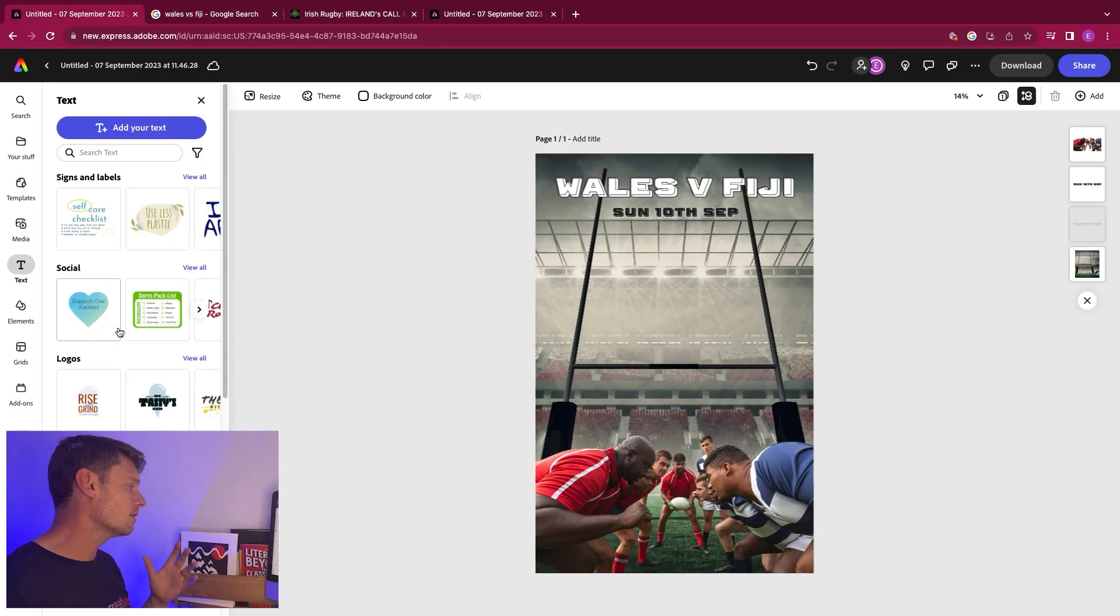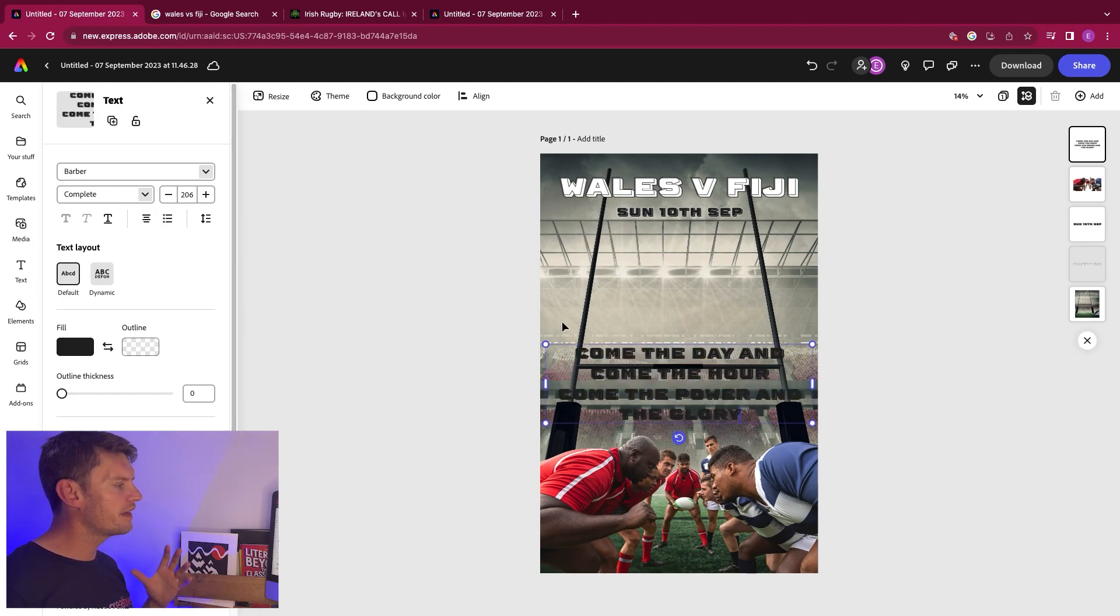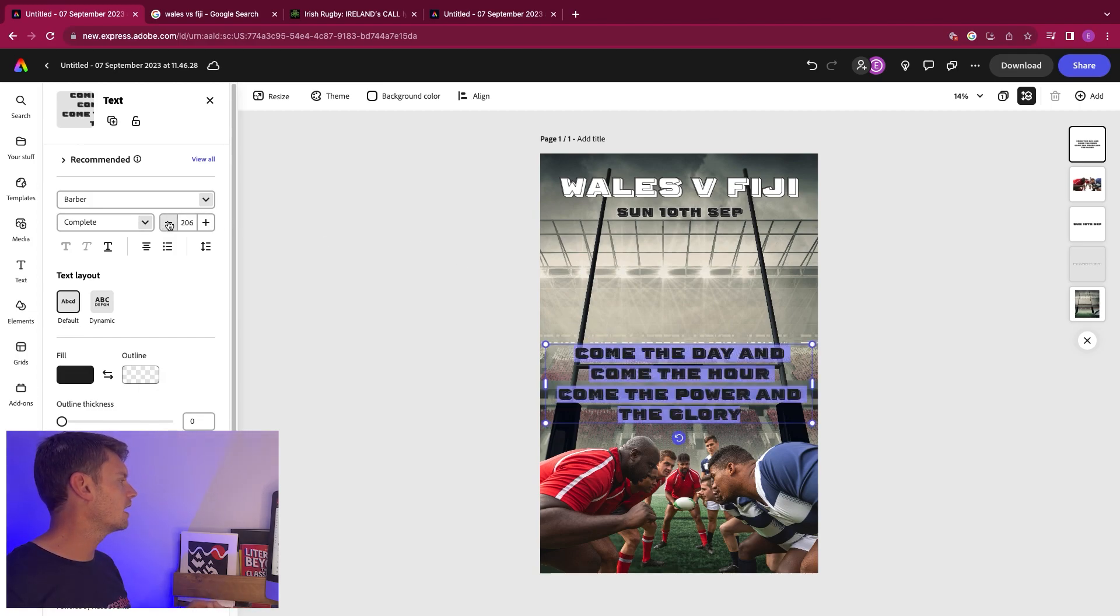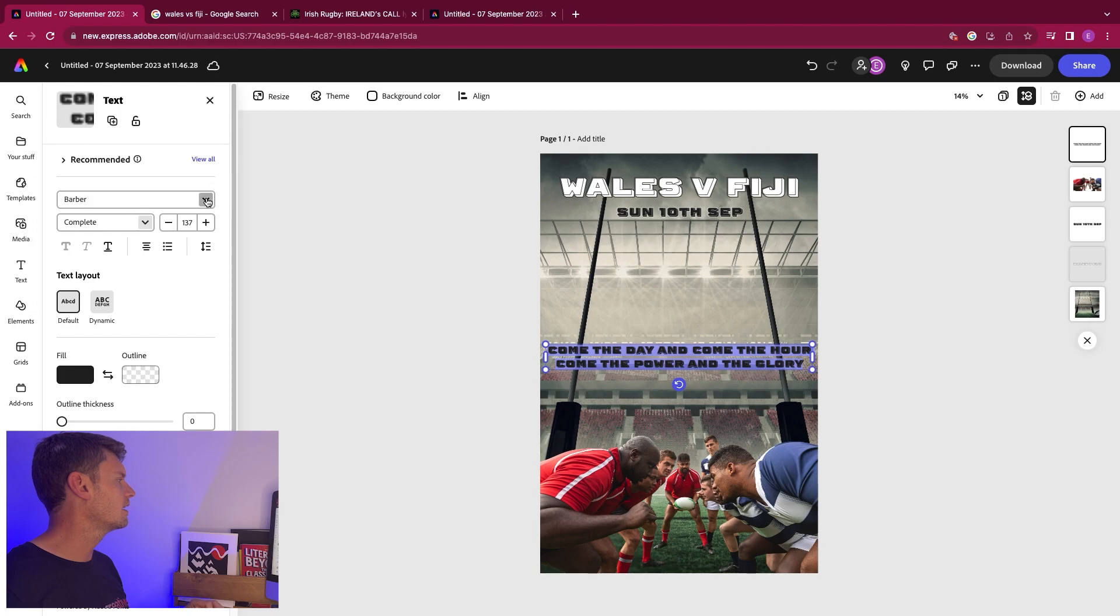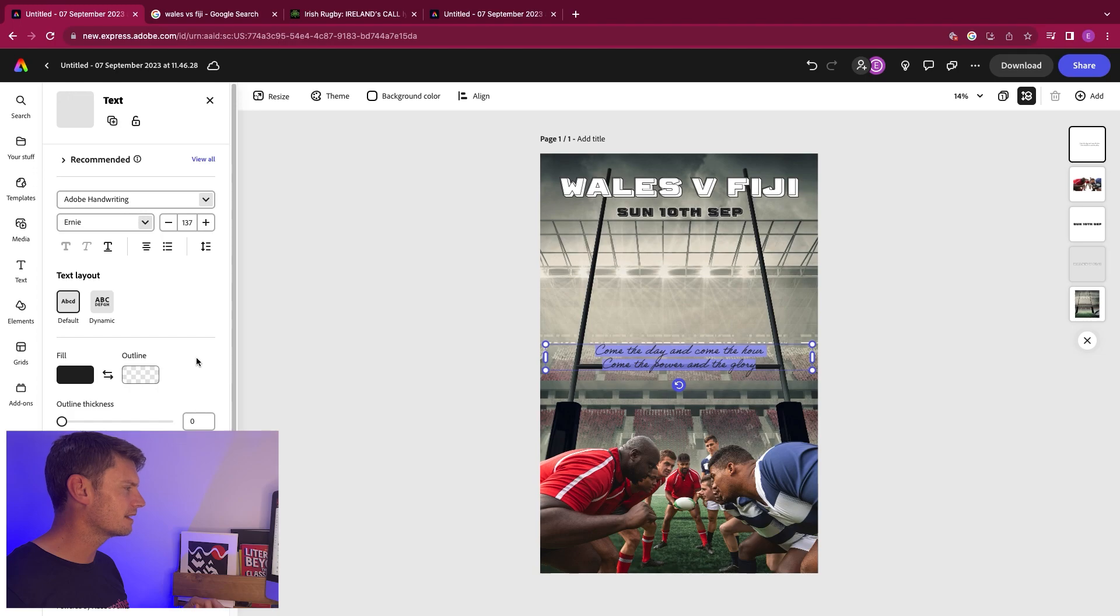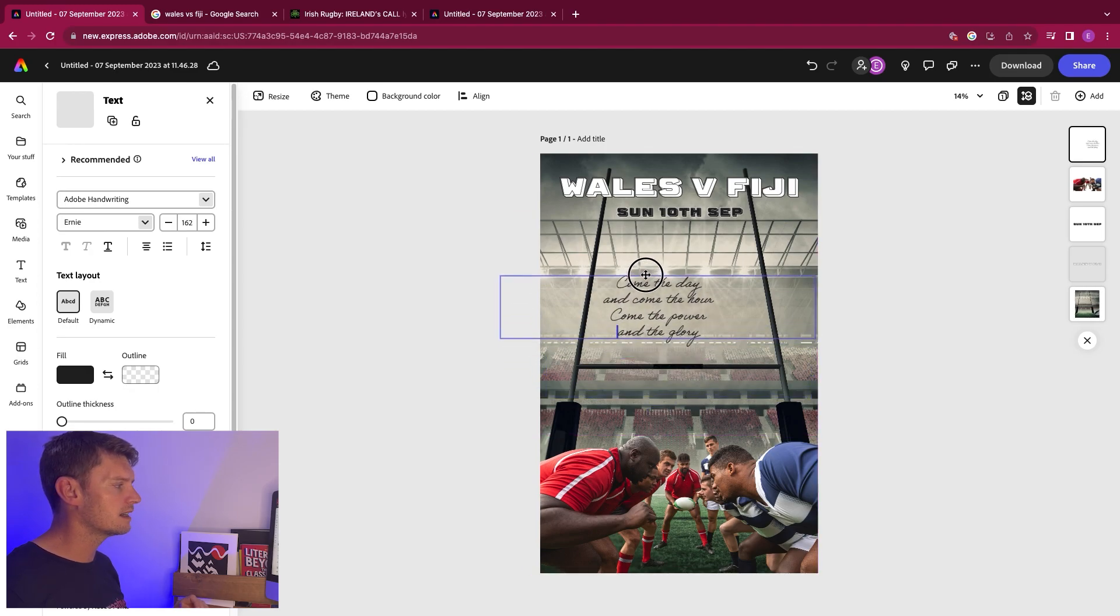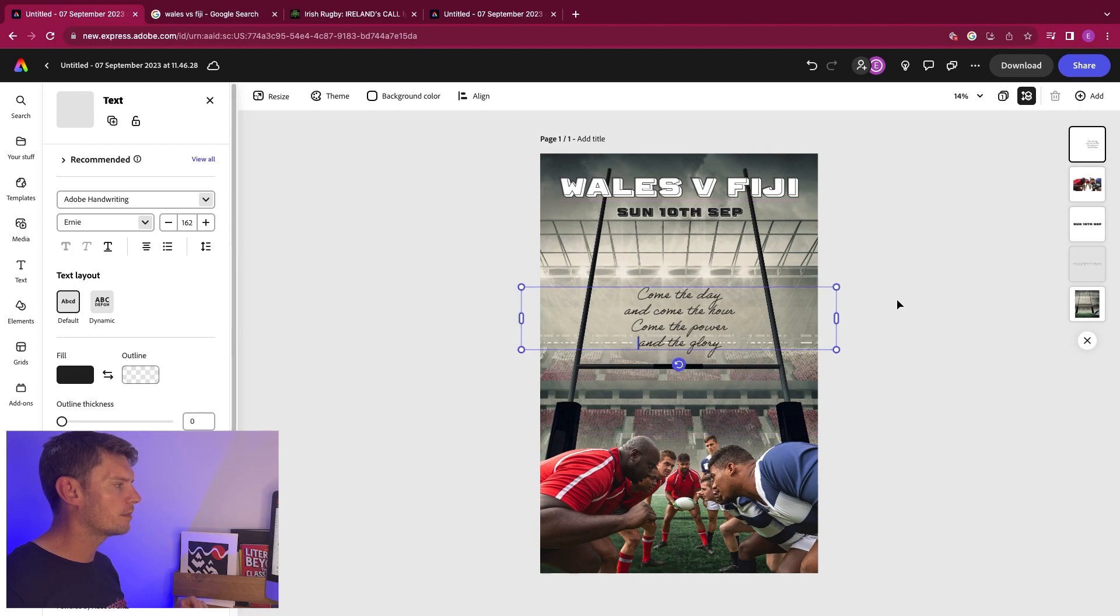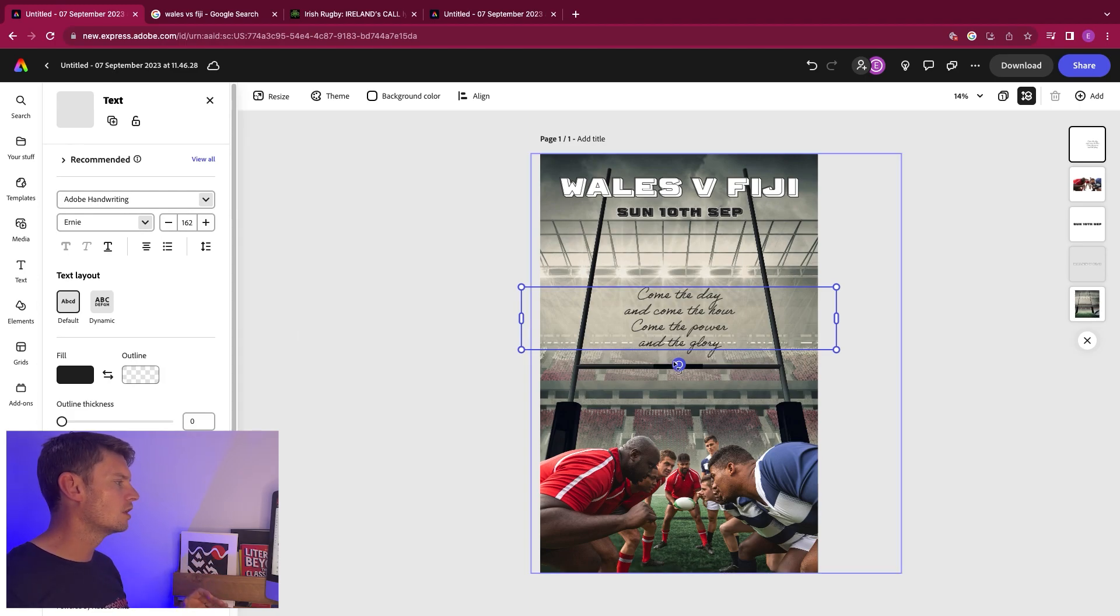Then we can go back to our thing here. Go to text. I'm going to add my text in and then I'll paste it in. For this one, I'm actually going to look for a font. I'll bring this right down. And then what I'm looking for is something which is a bit more like handwriting, Adobe handwriting. There you go. Come the day and come the hour, come the power and the glory. So you could break it down into four lines like that and have it come in right in the middle of the posts.